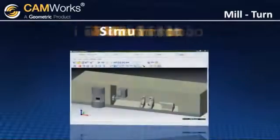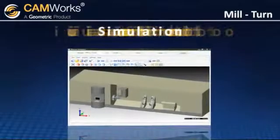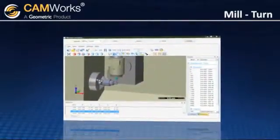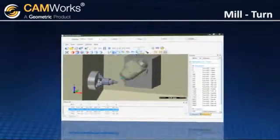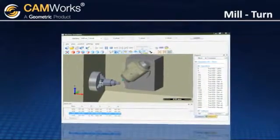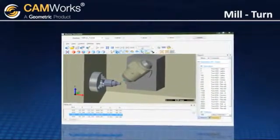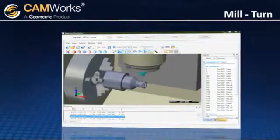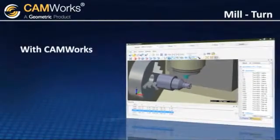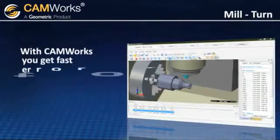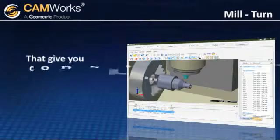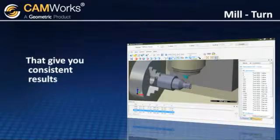With simulation in Milturn, it lets you clearly see all of the toolpaths, as well as see the motion of rotational and linear axes, giving you confidence that the code you're creating results in the desired output. With CamWorks Milturn, you get fast, error-free toolpaths quickly and easily, that give you consistent results.